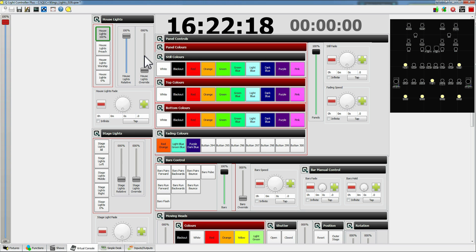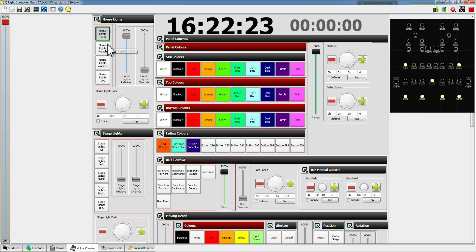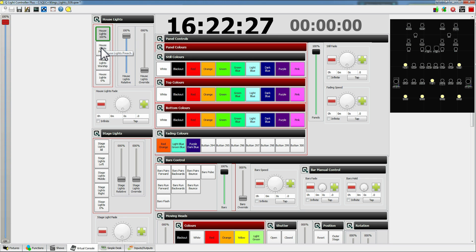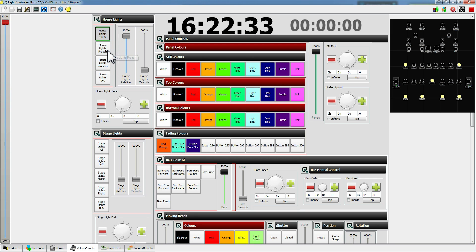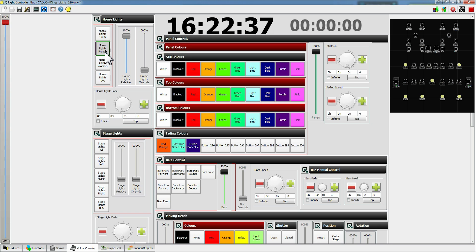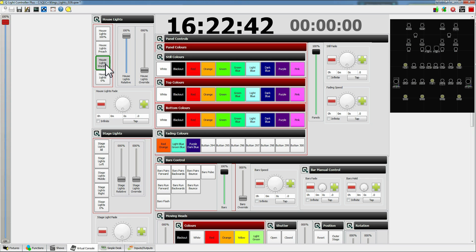So let's start at the top left. We've got house lights. These are very straightforward. So we have different levels of the house lights. When it first starts up the house lights will all go to 100%, but we have a couple of different levels. So I can change it to preach level, so house lights will dim a little bit, or go down to worship and they'll dim quite a lot, or down to zero percent and they'll fade out.